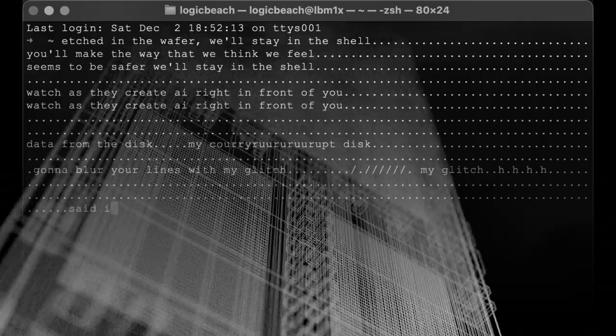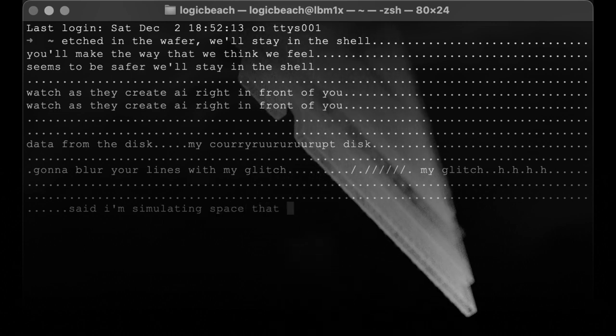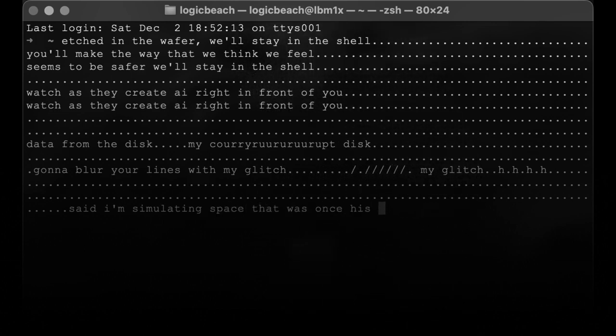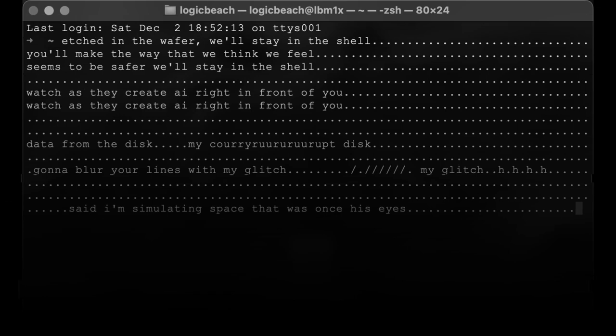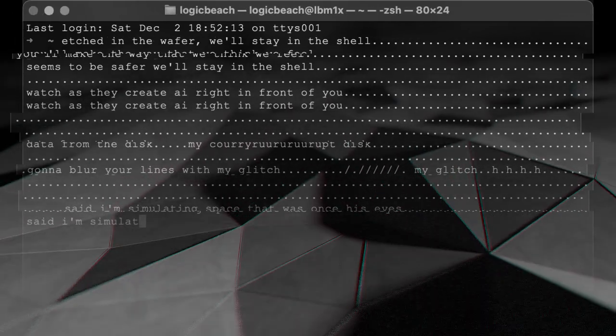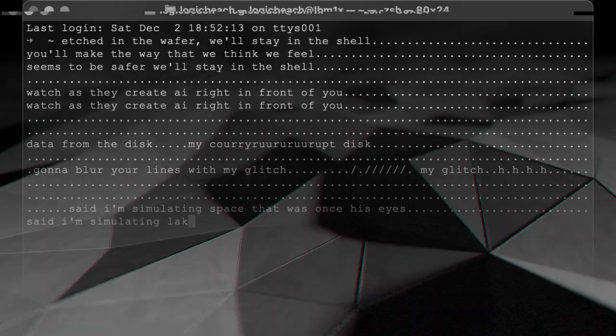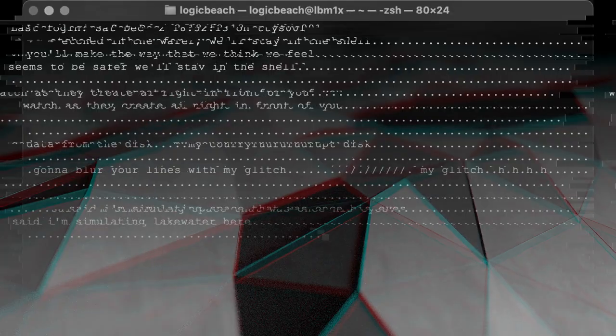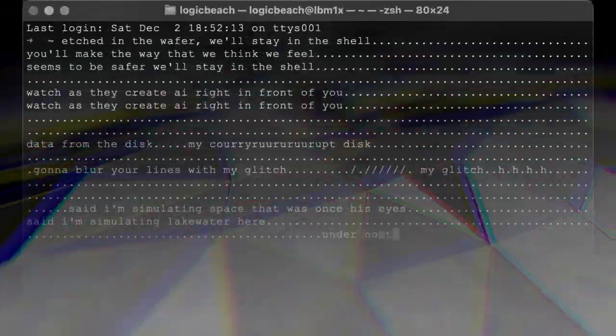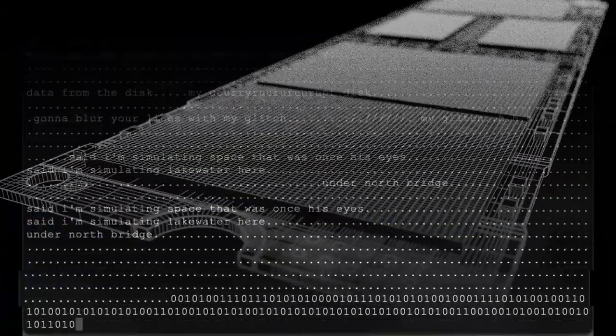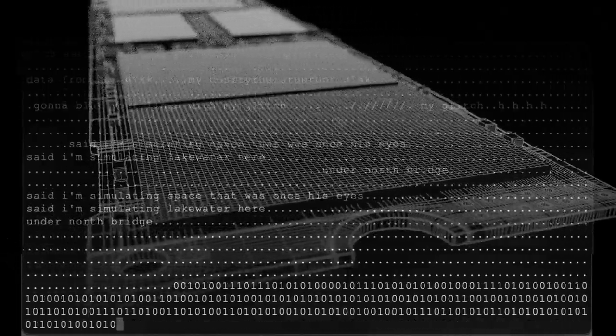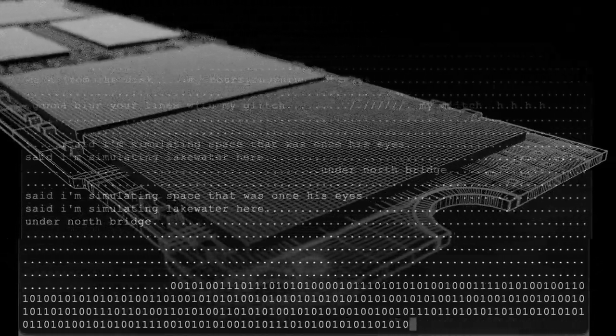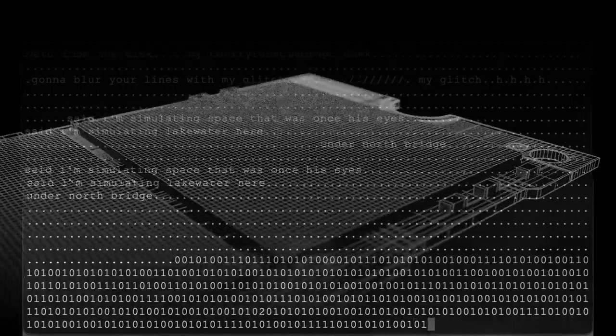Said I'm simulating space that was once his eyes. Said I'm simulating lake water here under North Bridge. The edge, the edge.